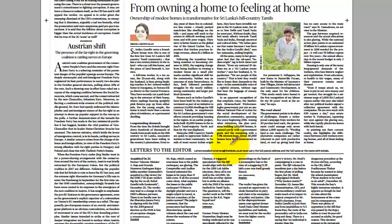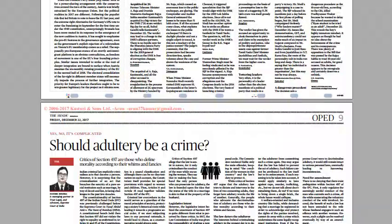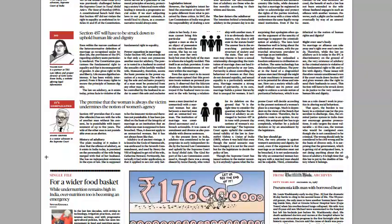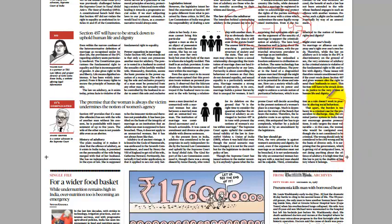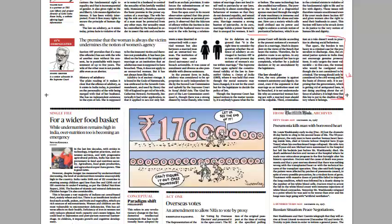The second lead article discusses the discrimination faced by Tamil people historically living in Sri Lanka. Another article examines IPC Section 497 on adultery — whether adultery should be a crime. It notes the provision is discriminatory to some extent, as it inadequately balances the right to life and liberty of both men and women.